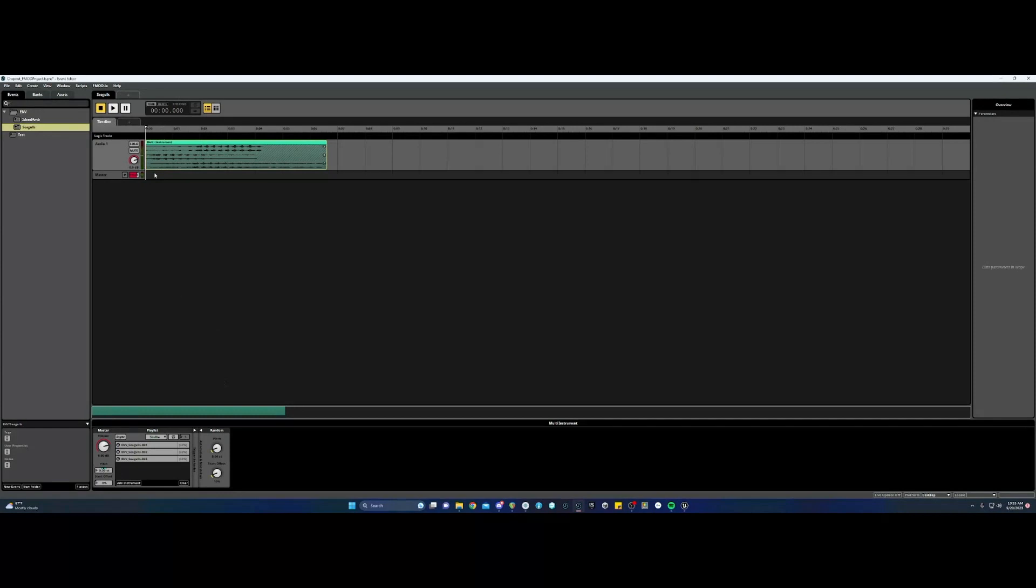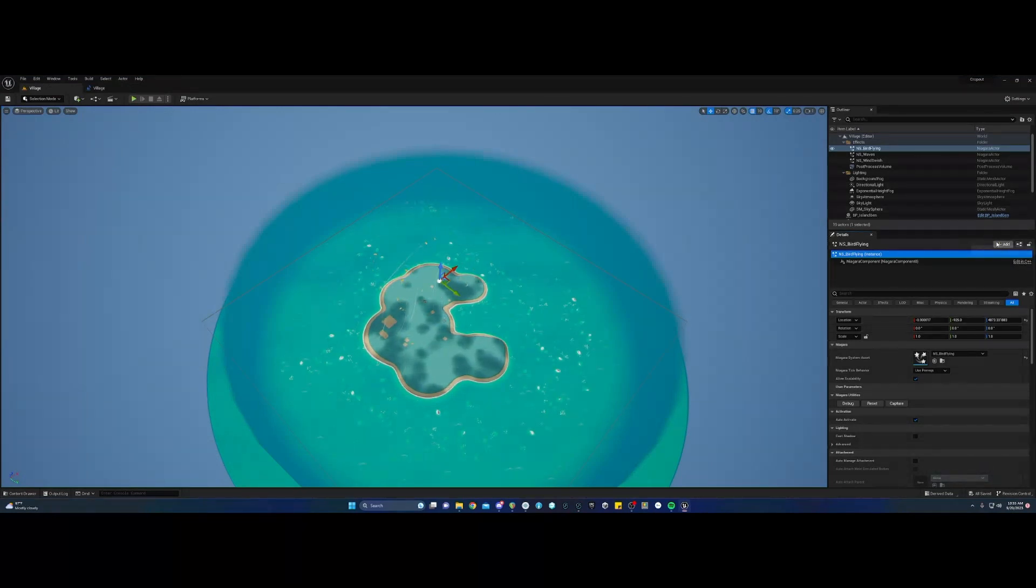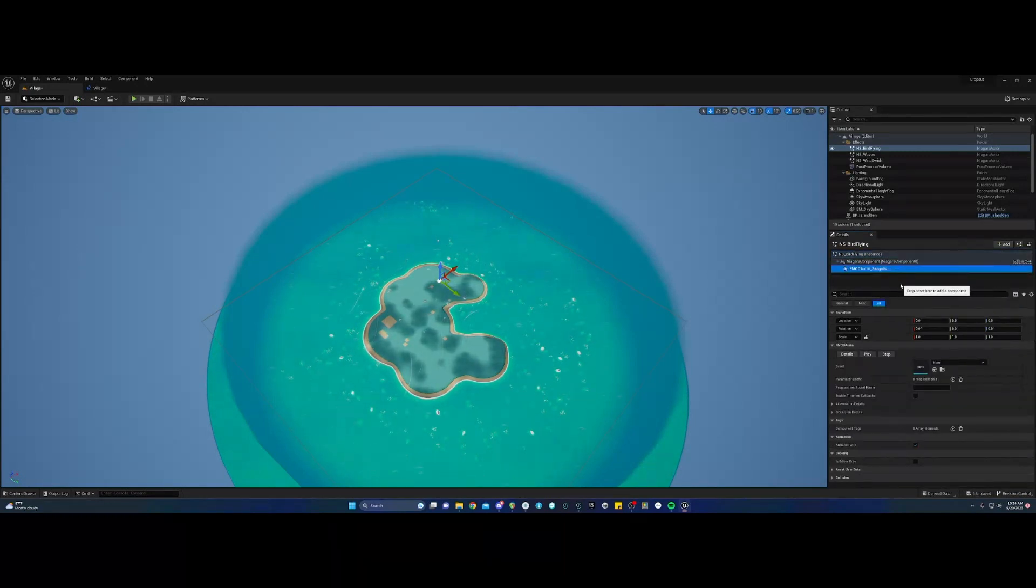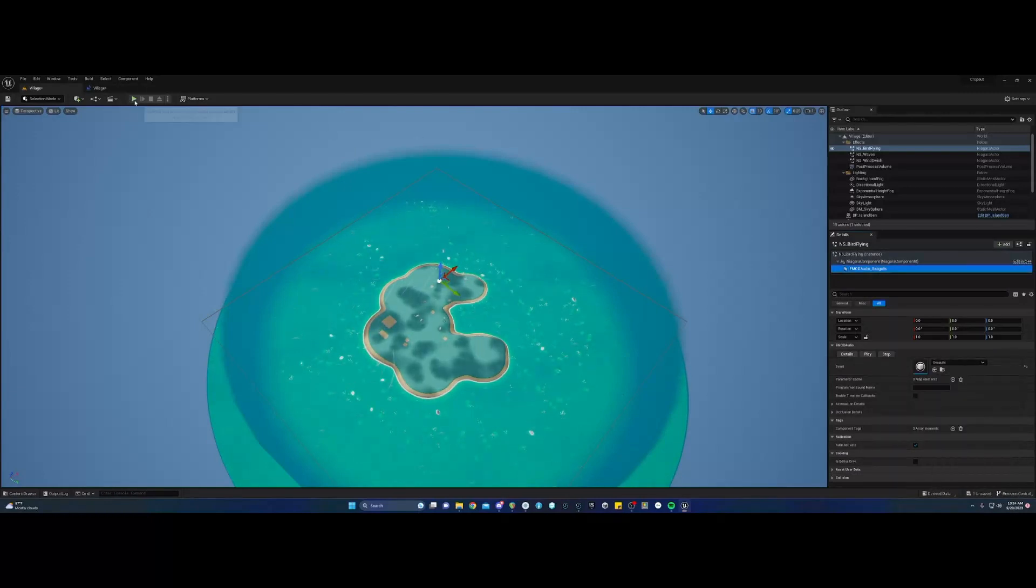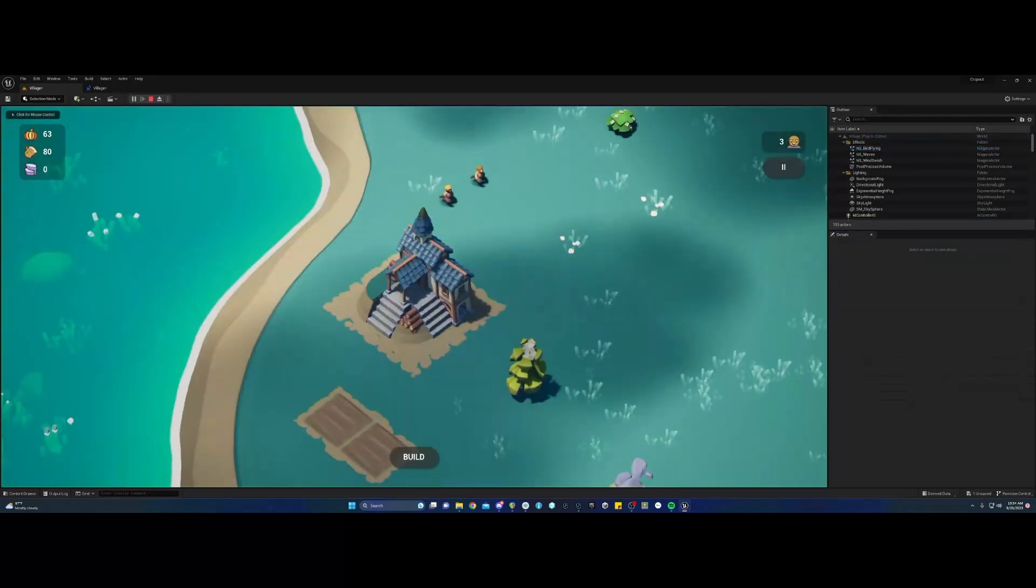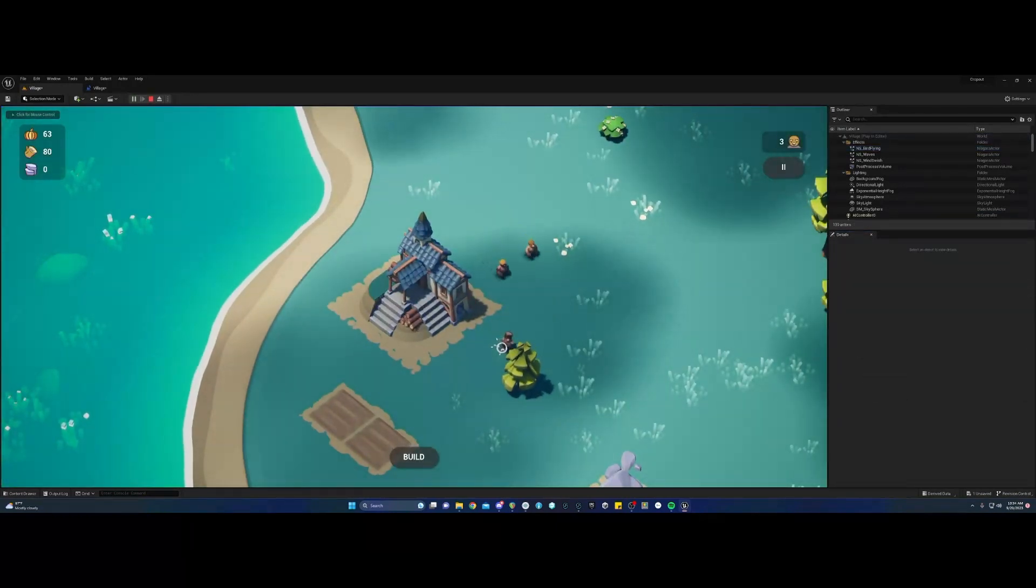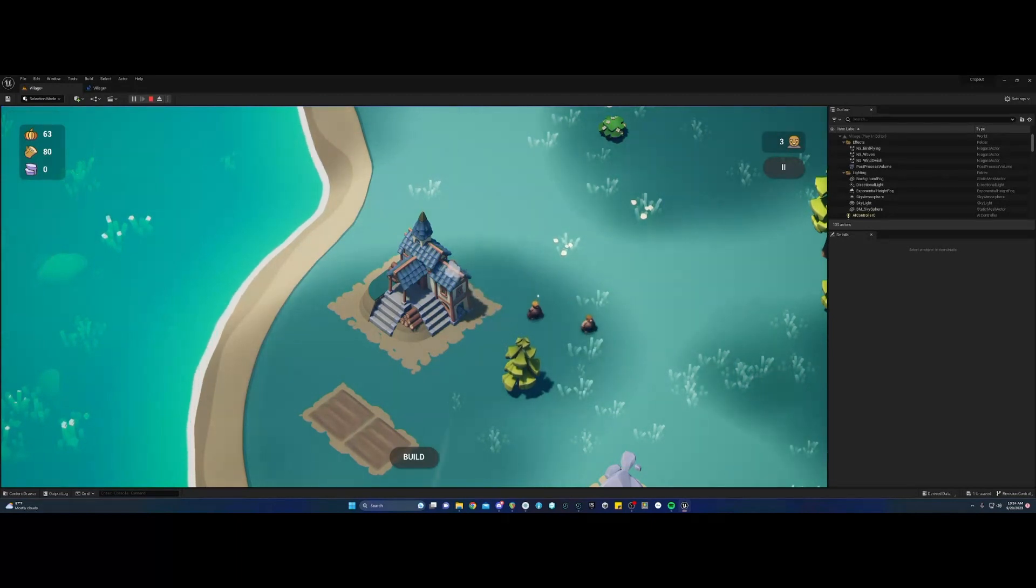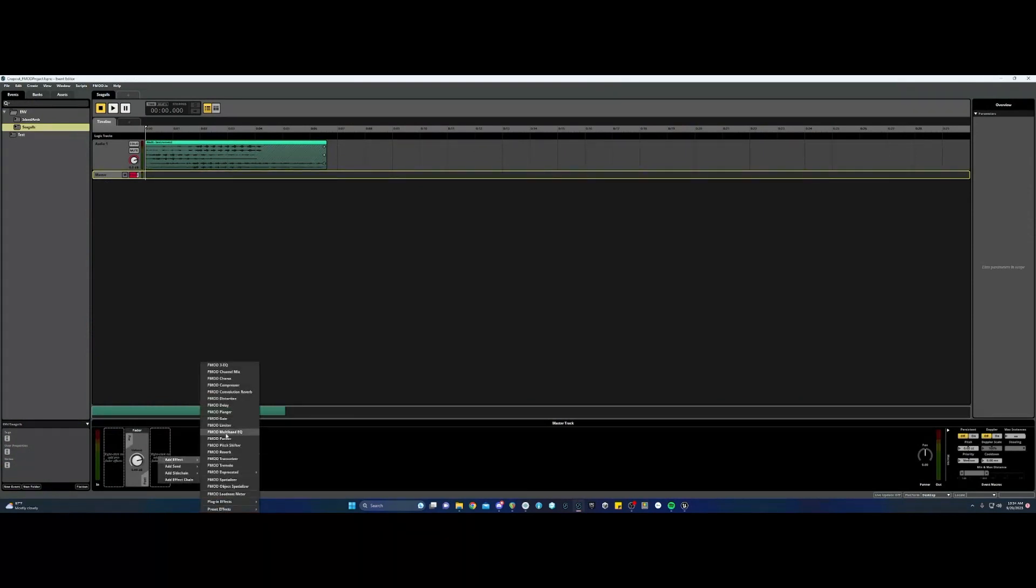So once we save and build that, we're going to go back into Unreal. And we're going to add an FMOD audio component to this bird flying actor. And in the drop down, we will select our seagulls event and hit play and let's see what happens. And so we hear the seagulls, it just plays once, it's a bit loud. So there's some things we can tweak here.